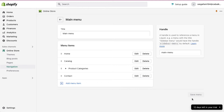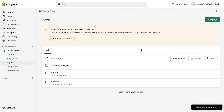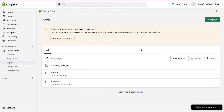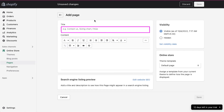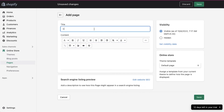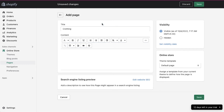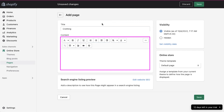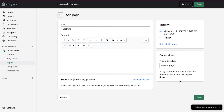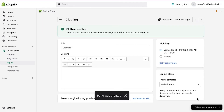Now the only thing left is to create separate pages for each category and add the links to their categories. To create a page for categories, click on the pages tab under your online store section. On this page, you will see all the pages that are created for your Shopify store. To create a new page, click on the add page button on the top right side. In the title section, enter the name of your product category. We are creating a page for the clothing category. You can use this box to write a description or add the products link, and then click on the save button at the bottom right corner. Our first page for the clothing category has been created successfully.